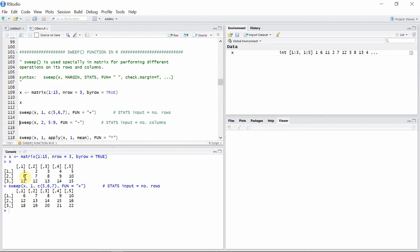You can see in the result that for the first row, 5 is added to each element: 1+5=6, 2+5=7, 3+5=8, 4+5=9, and so on. Similarly, for the second row, 6 is added to each element, and the same applies for the third row.